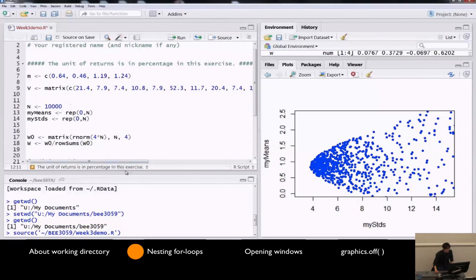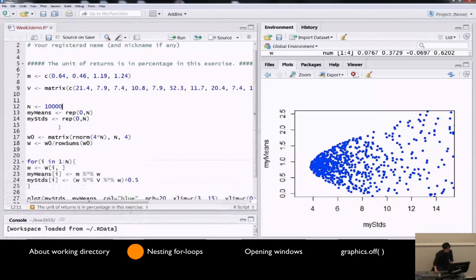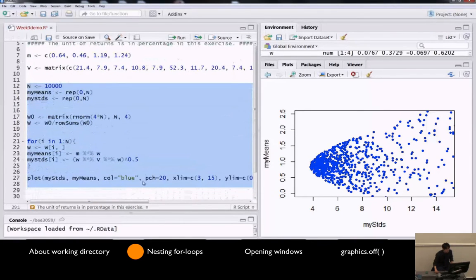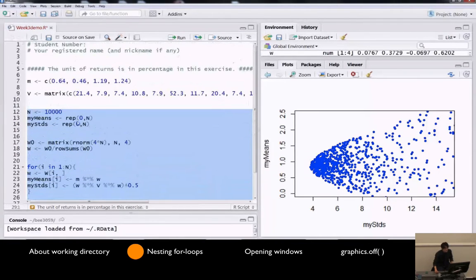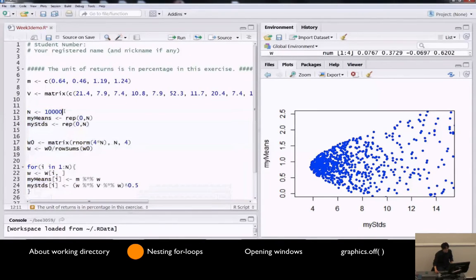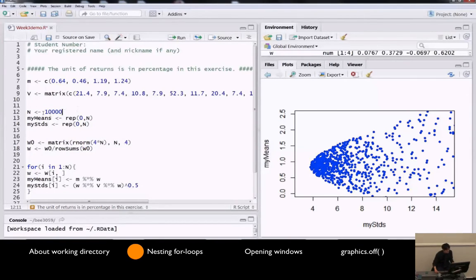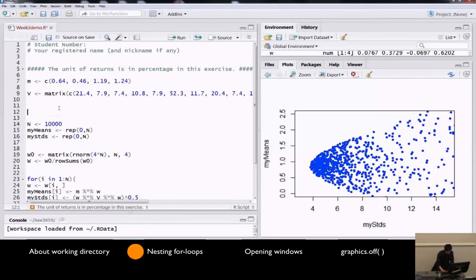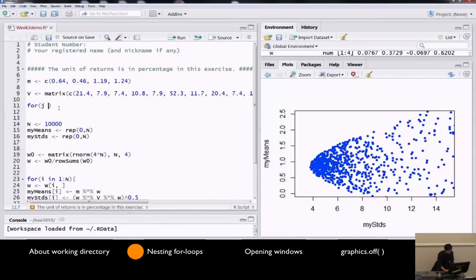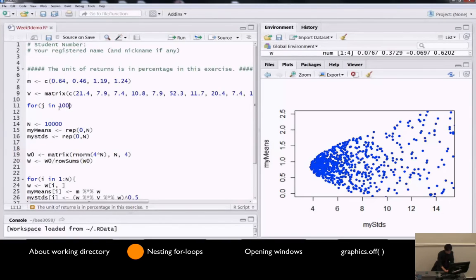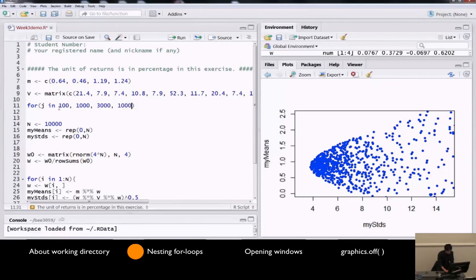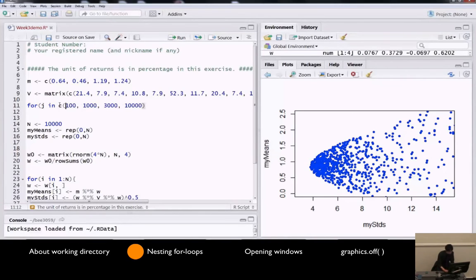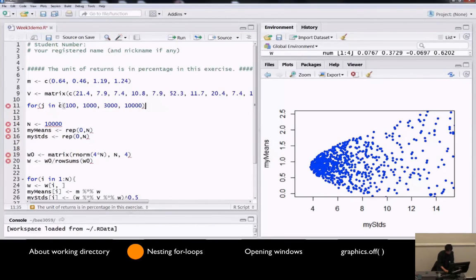Of course, I can copy and paste this whole task four times, just changing the number of n, but instead of doing that, I can use another for loop saying, okay, repeat the following task four, j equals 100, 1,000, 3,000, and 10,000. I should give a vector of four numbers.